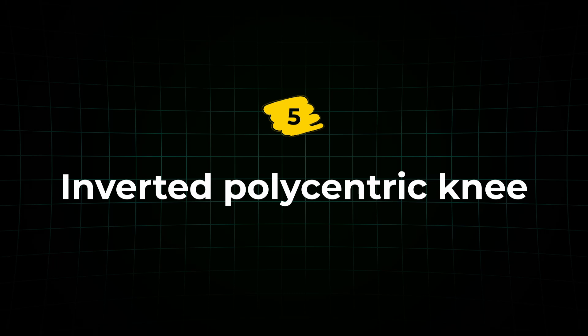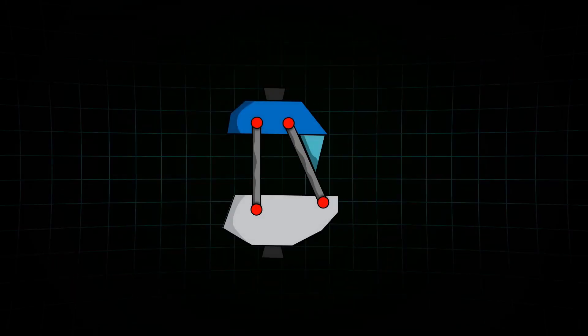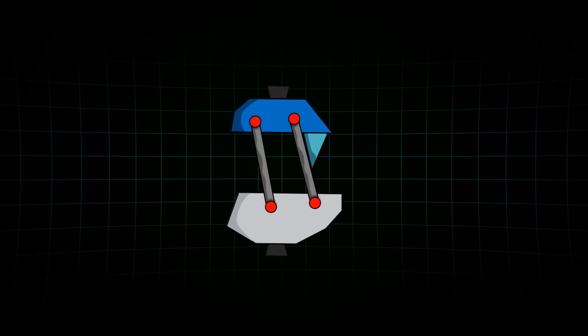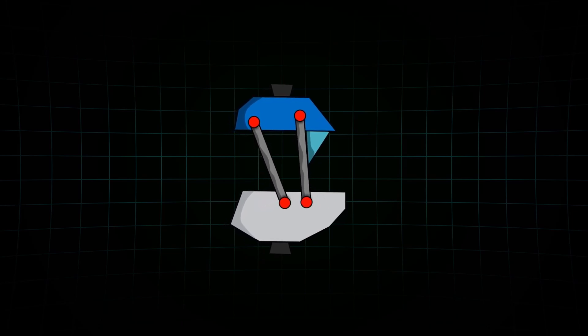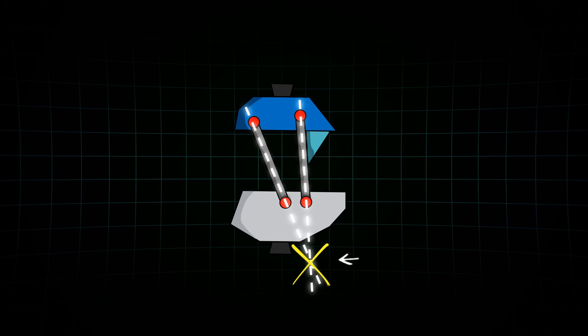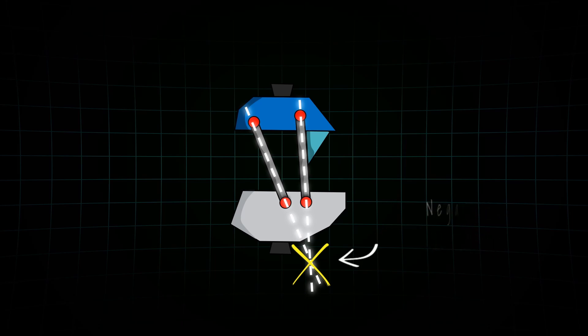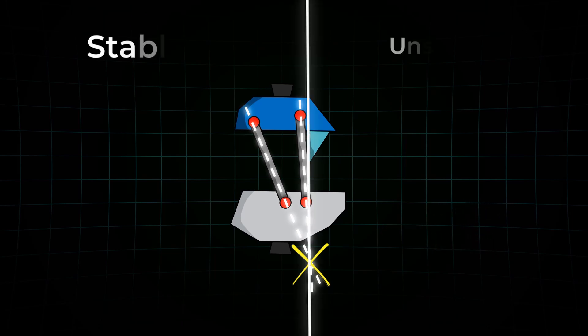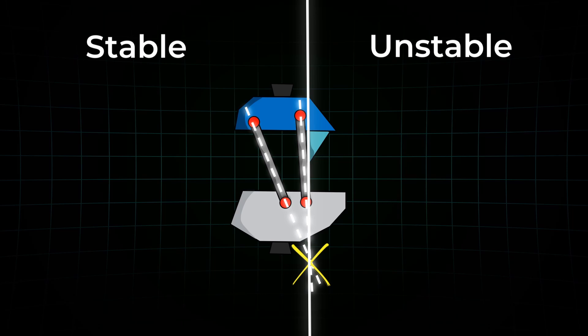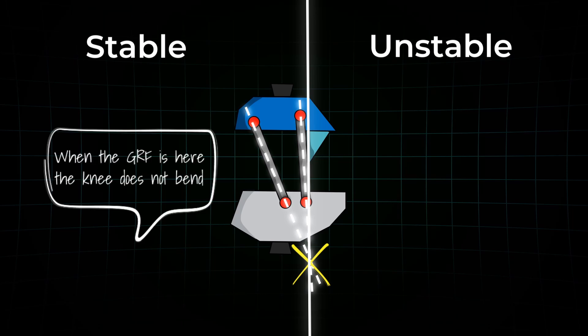There's even one more twist. The inverted polycentric knee. What happens if you flip the whole four-bar linkage system upside down? Now the center of rotation shifts to a more distal and anterior position. This creates what's called a negative stability. In this setup, the knee stays completely locked during stance phase, giving maximum support.